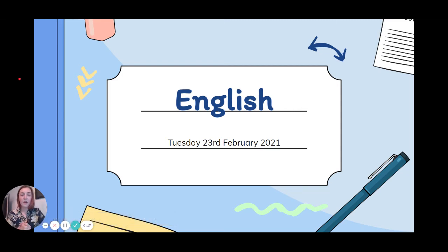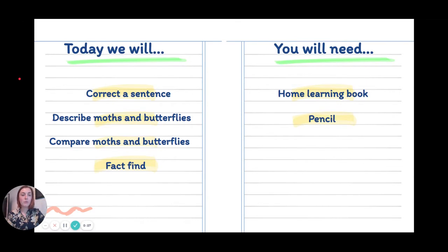Good morning you two, hope you're all okay. Today is Tuesday the 23rd of February 2021 and it's time for our second English lesson this week. Today we will do our correct the sentence, then we are going to try and describe moths and butterflies and learn a way that we can compare moths and butterflies. Then you're going to do some independent fact-finding. All you need to start with is your home learning book and pencil.